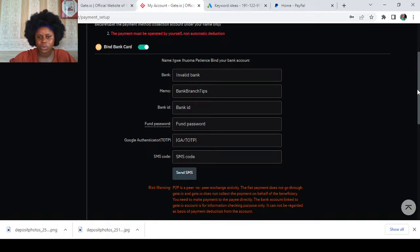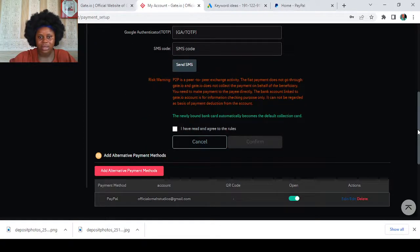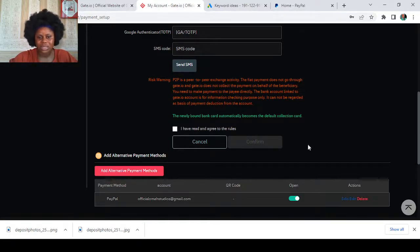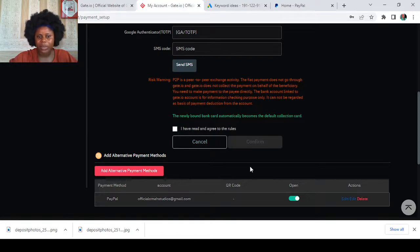Then you click on send, then you click on I have read and agreed to the rules, then click on confirm. And that is just it. The same applies for the alternative payment method, guys.